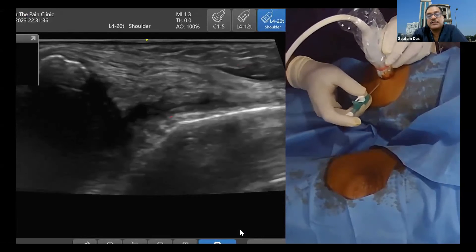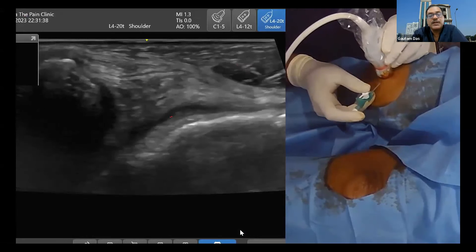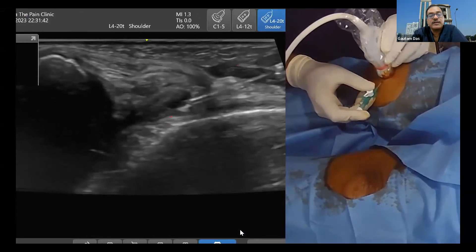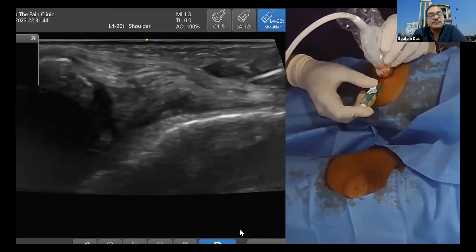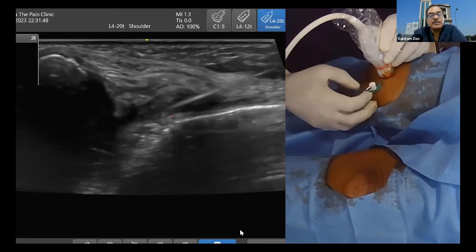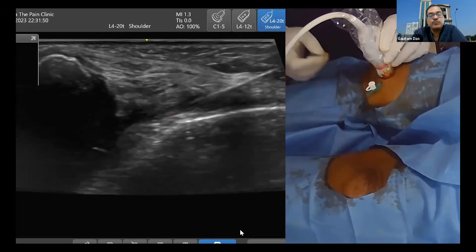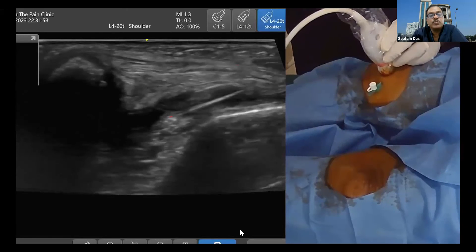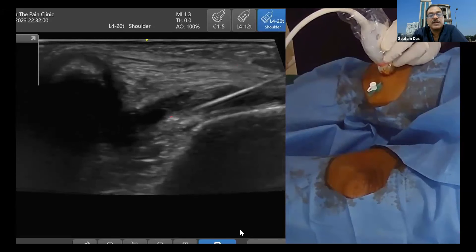The needle is going from medial to lateral side. Now we are entering into the synovial sac. You have reached the target. Even if the patient has no effusion or minimal effusion, you will still be able to do this and see the synovial sac nicely.